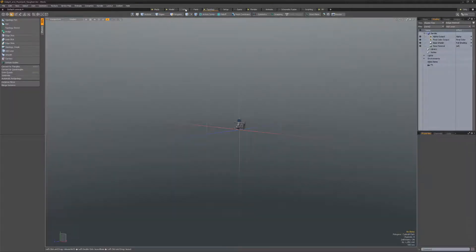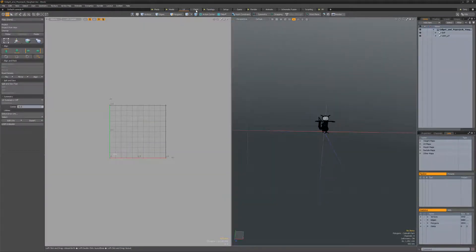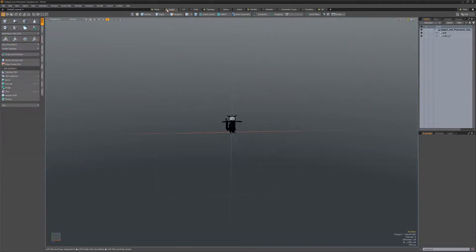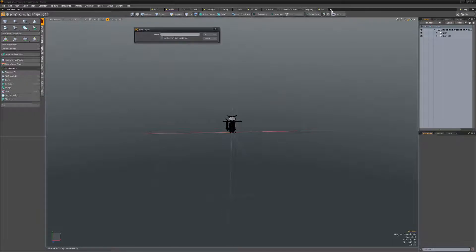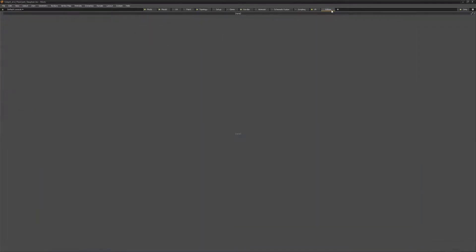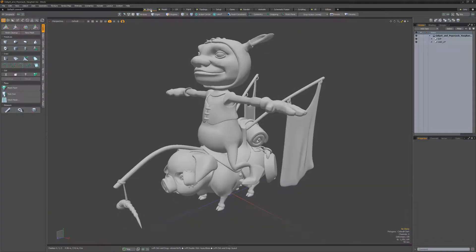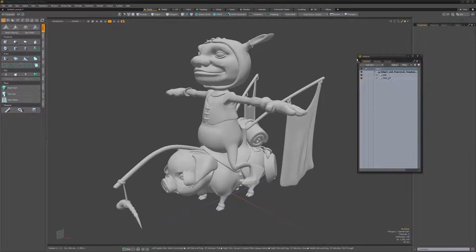Clicking any of the buttons will switch the Modo workspace to that specific layout. If you'd like to create your own layout, use the plus sign. This will create an empty canvas that enables you to build a layout from the ground up.